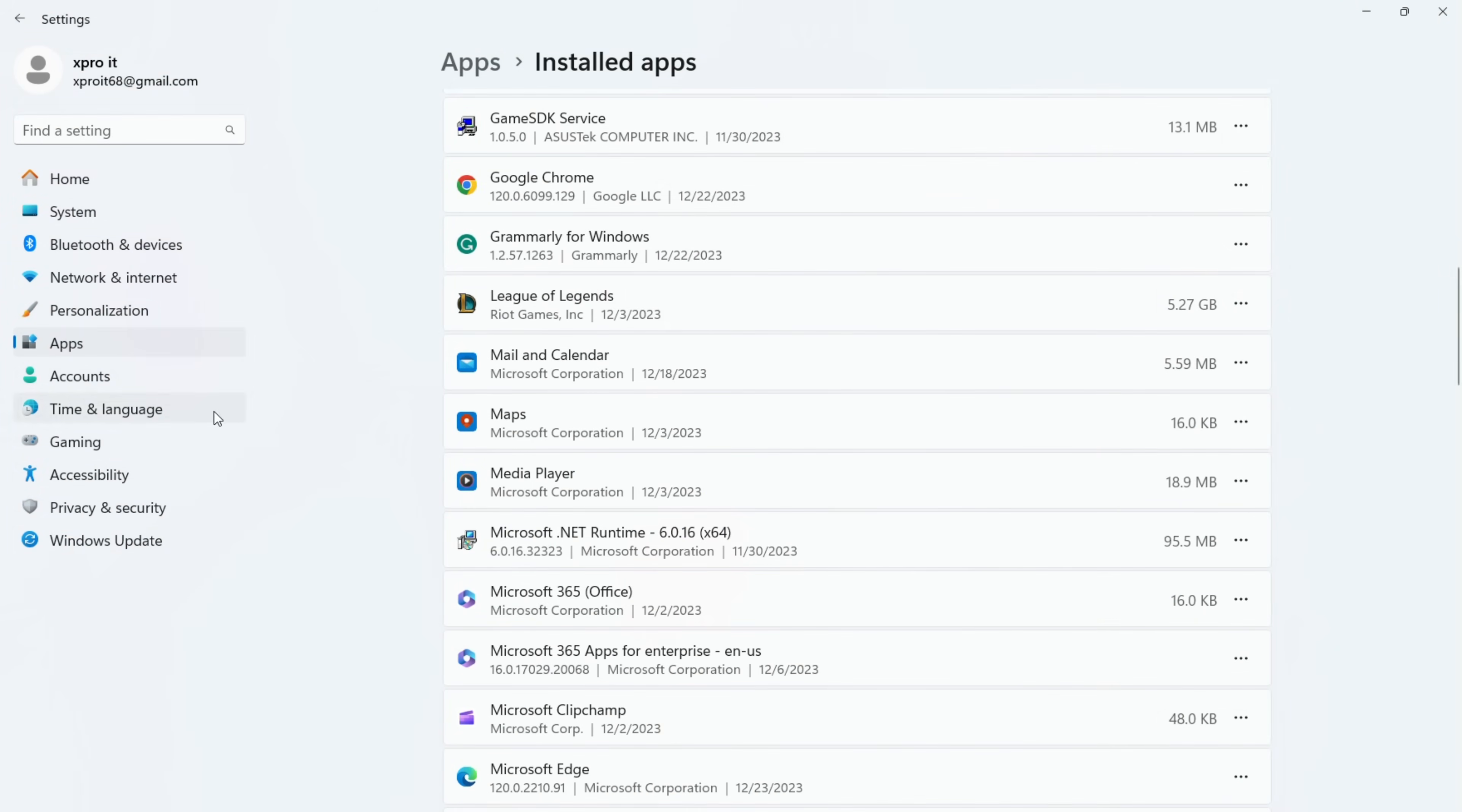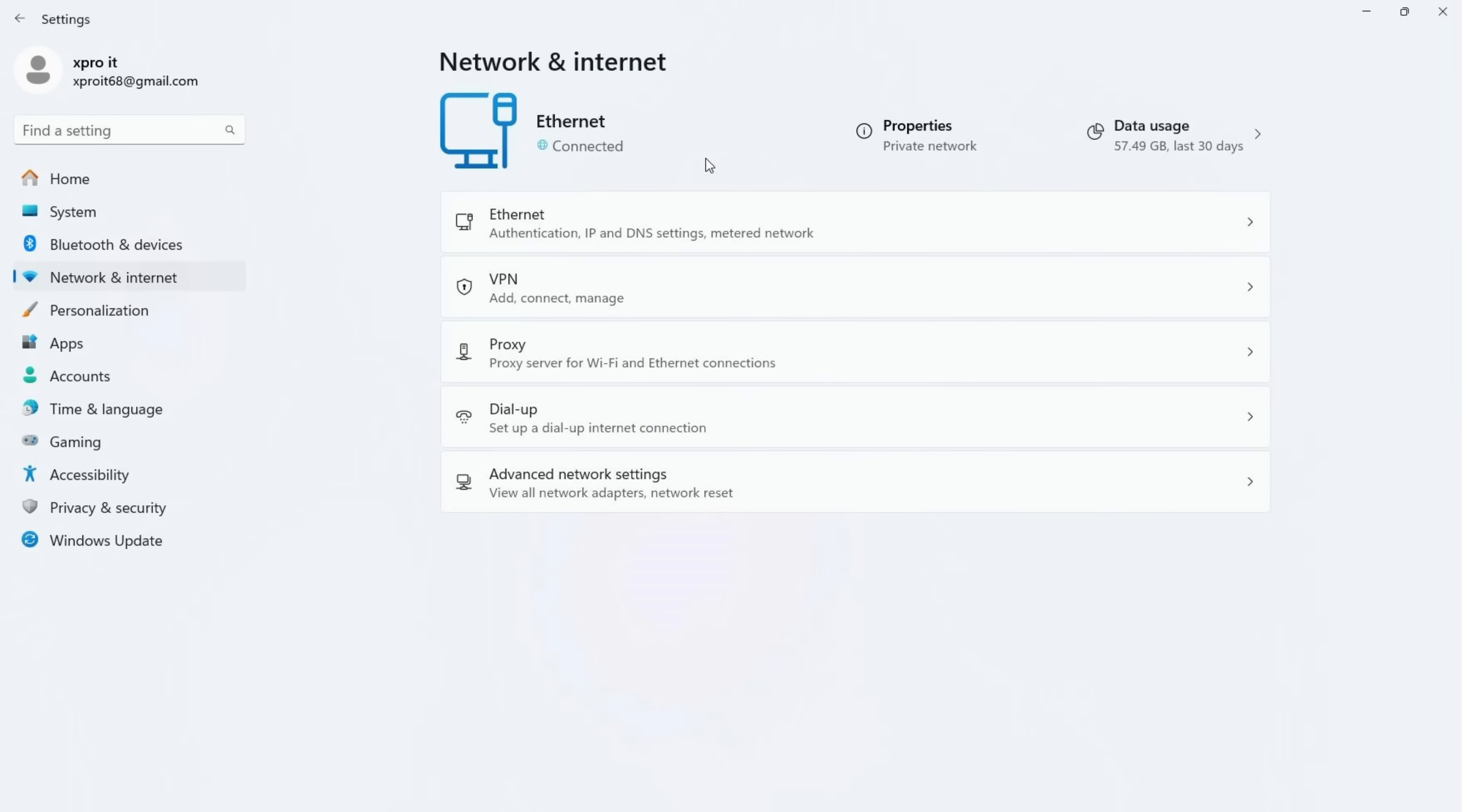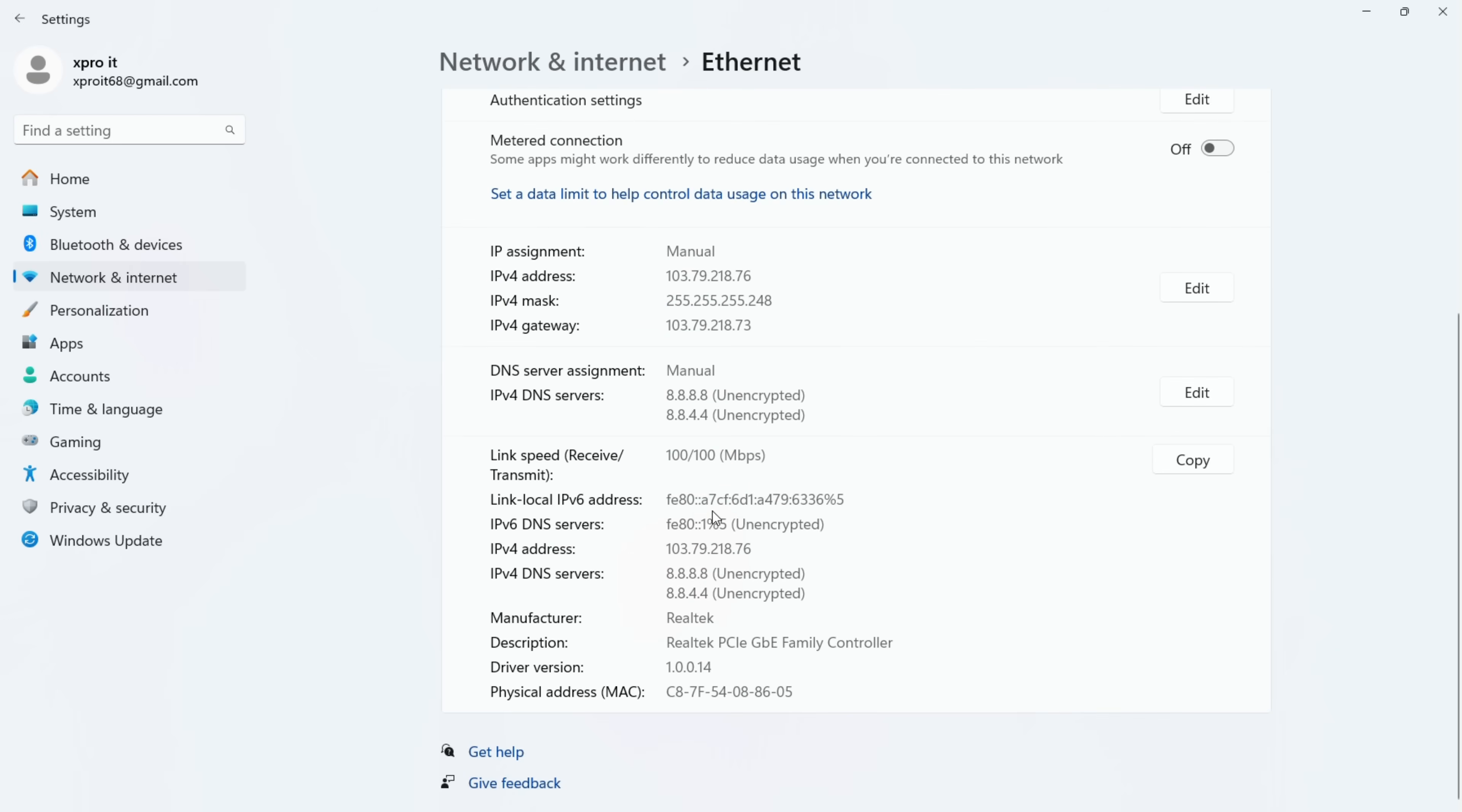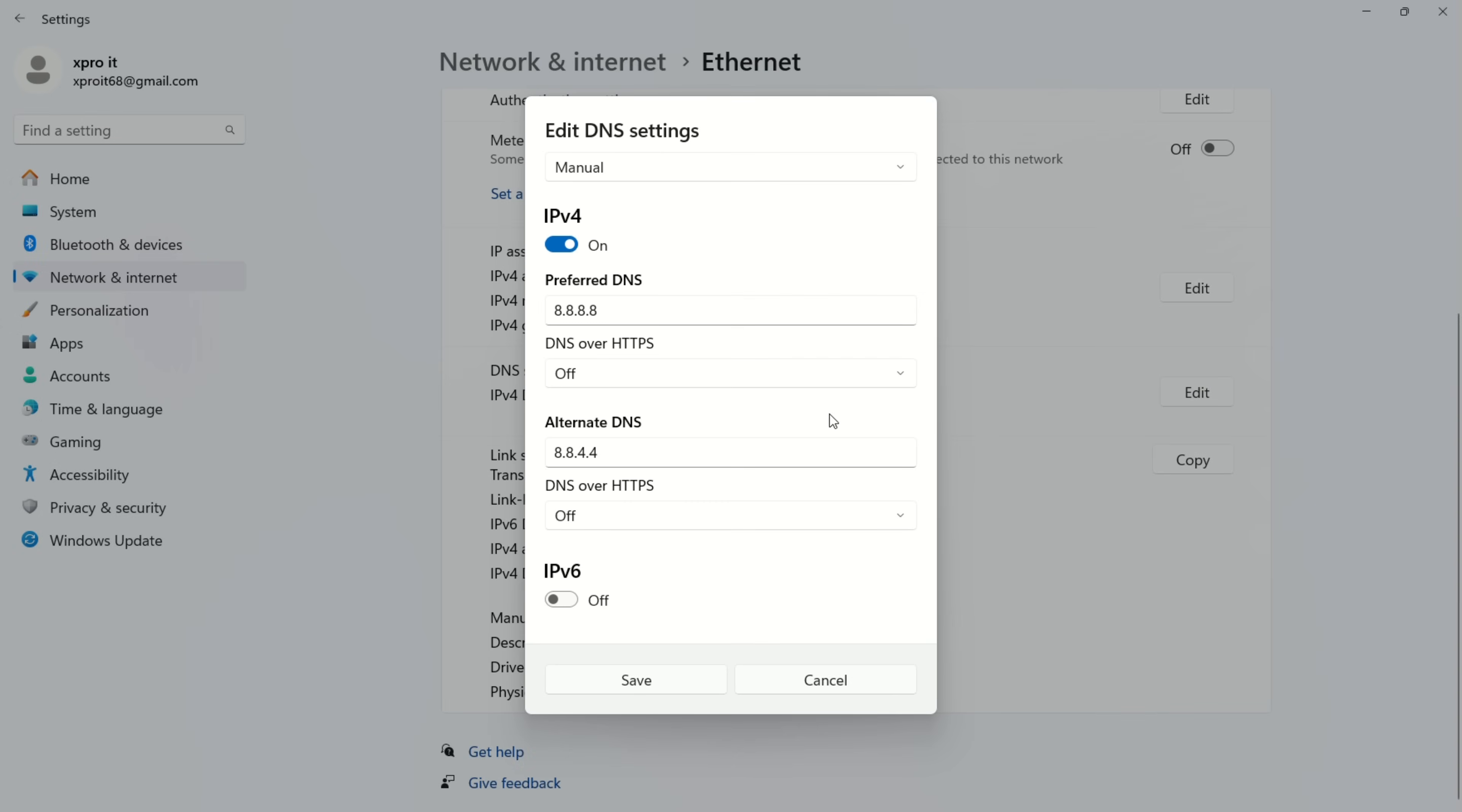Open settings. Go to settings and click on network and internet. Then click on Ethernet. Now scroll down a little and click on the edit button next to DNS server assignment. From the top select manual and turn on IPv4 if it's turned off.